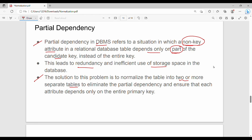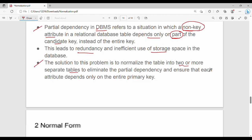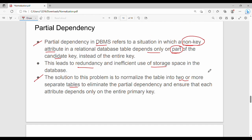Partial dependency should not be part of the non-prime attributes in a 2NF relation. If you found this video helpful, please like and share it. See you in the next video. Thanks, bye.